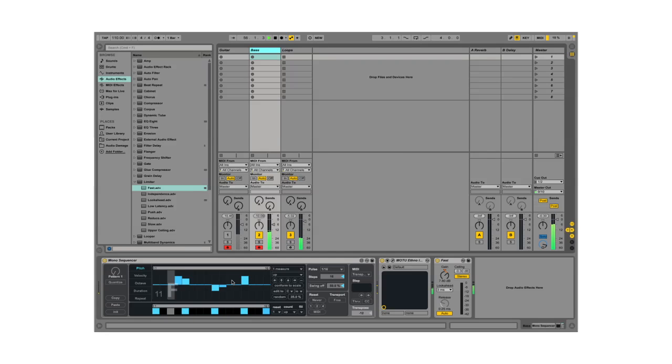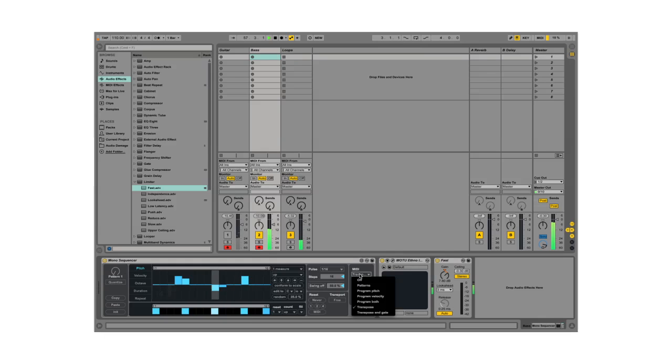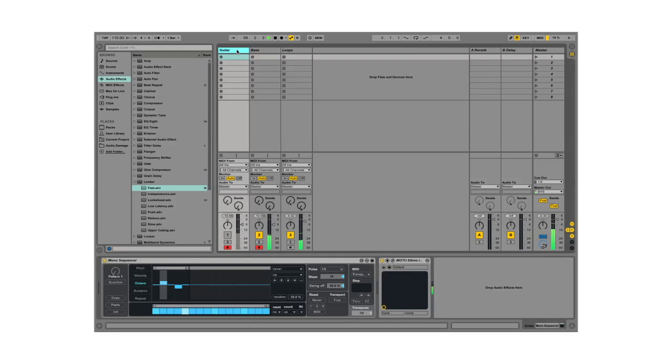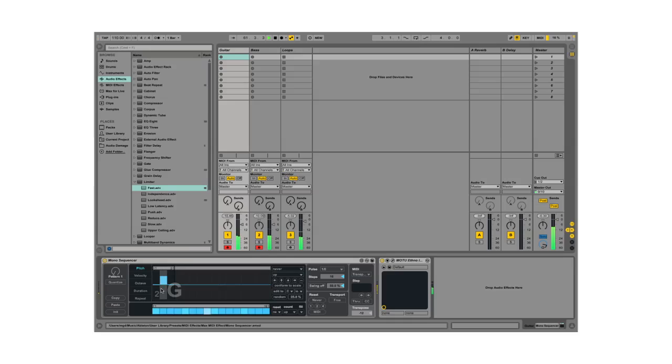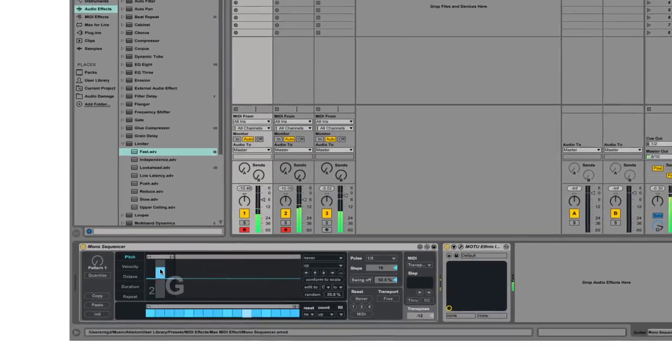The bass track is driven by a mono sequencer. The track is record enabled and the MIDI input menu is set to transpose. Finally we have a guitar track. The pulse is set to eighth notes and the pitch lane isn't doing anything special, there are only two pitches.